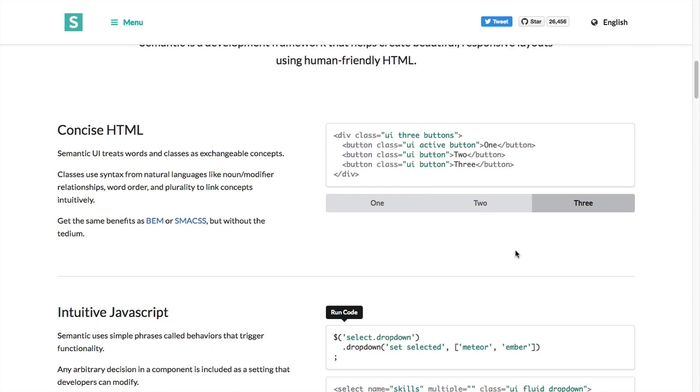The best part of Semantic UI that I really love is it is component based. Every single component is completely different. If you want just grid you can get it, if you just only want buttons you get it, if you want menu you get it, if you want tabs you really just get everything separately. That's the best part about Semantic UI.